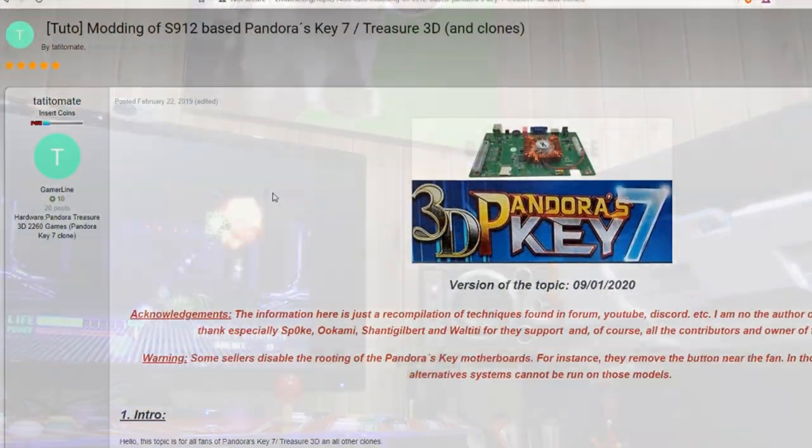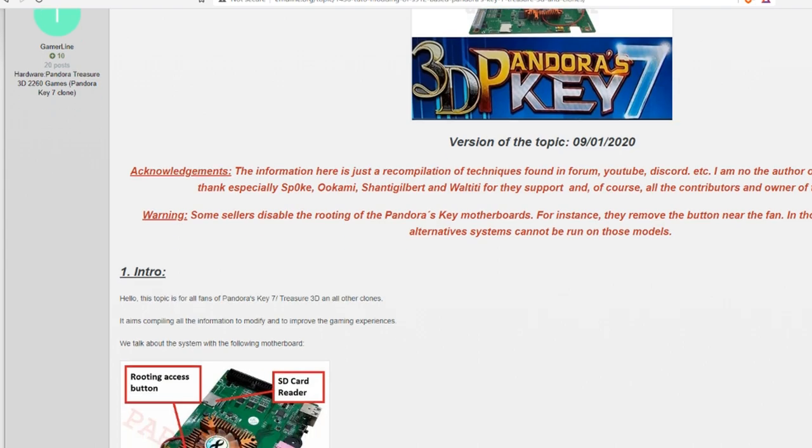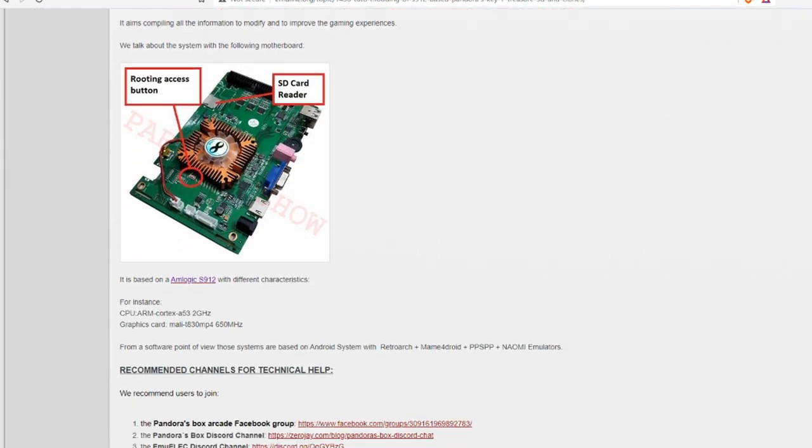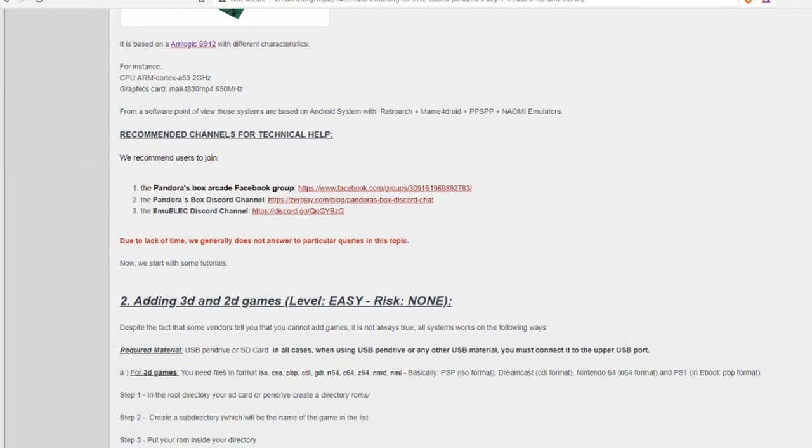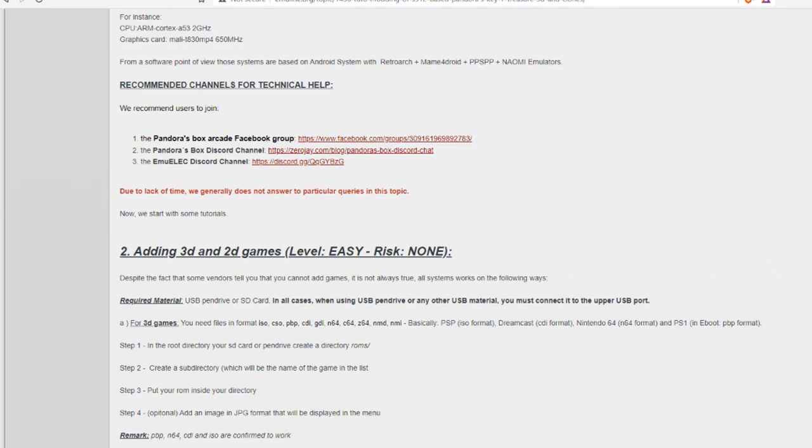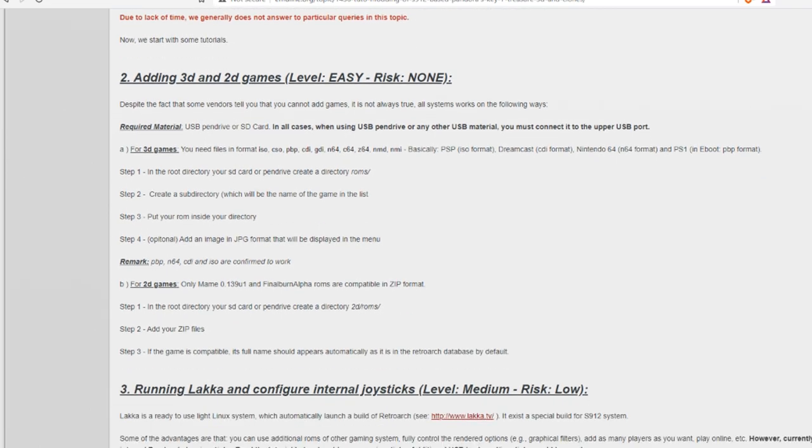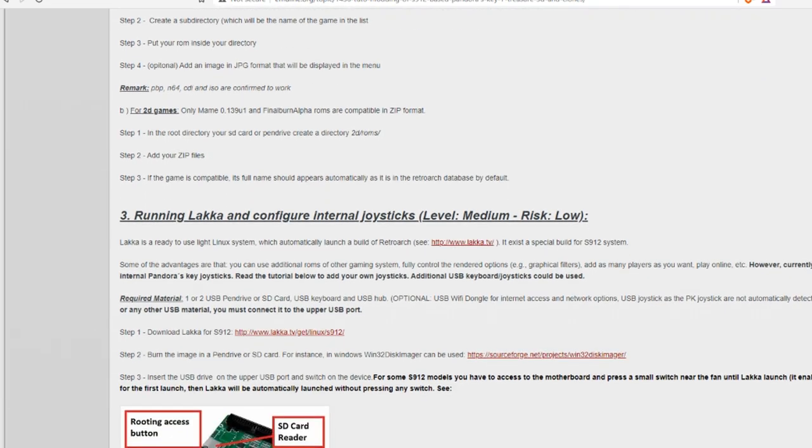Big thanks to Tattoo Mate who made this tutorial. Which is online. It's for Key7 and Treasure 3D. And clones! It's a great resource if you have one of these systems. Also links to the Pandora Box Arcade Facebook group. The Discord channel and the EmuElec Discord channel too.